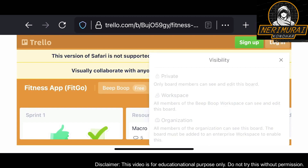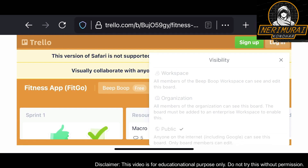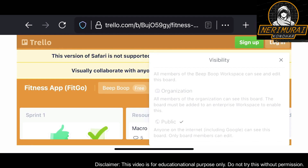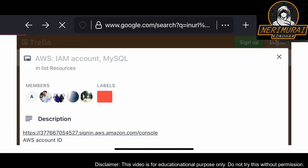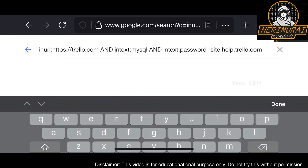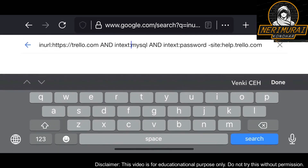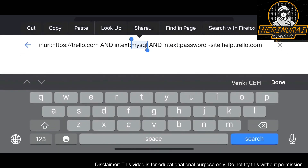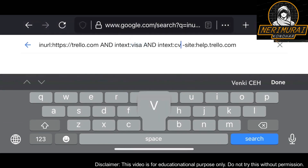These are all the visibility settings I'm referring to. Make sure you educate your people to set the visibility settings properly. Next, let's see if there is any card information exposed on the internet through Trello.